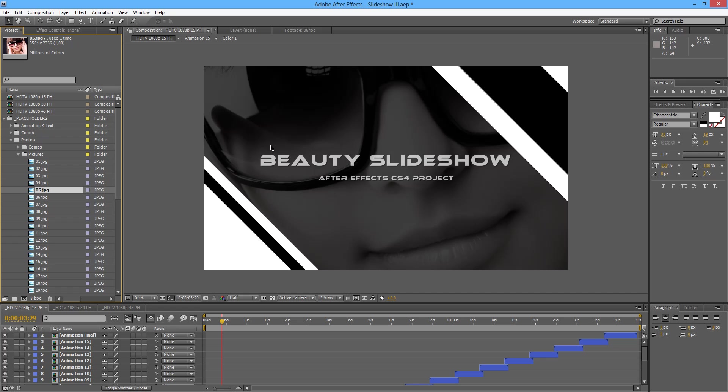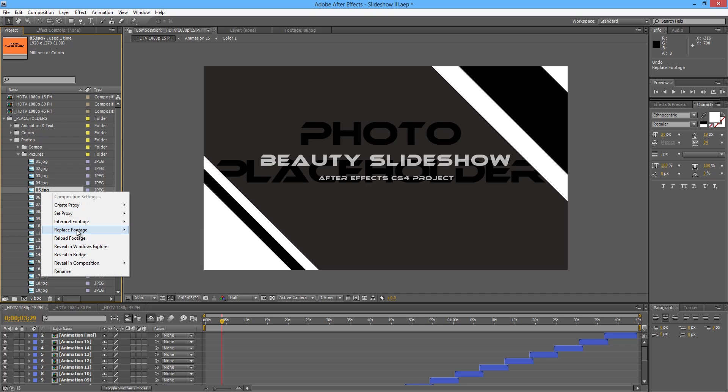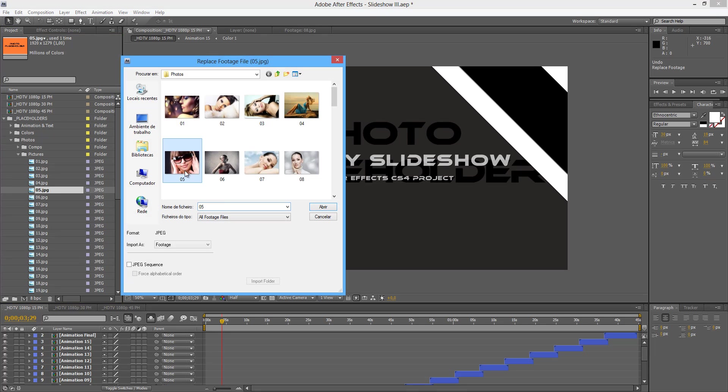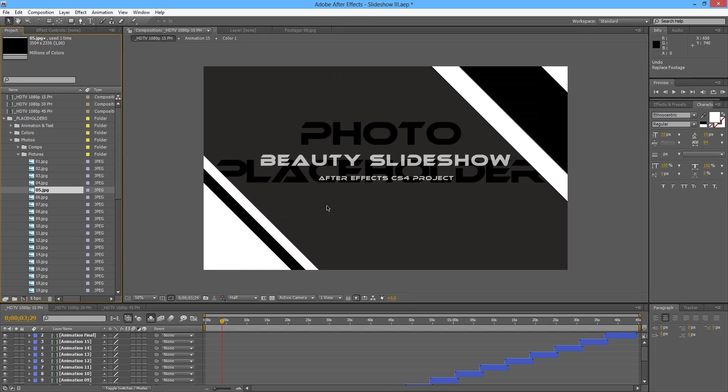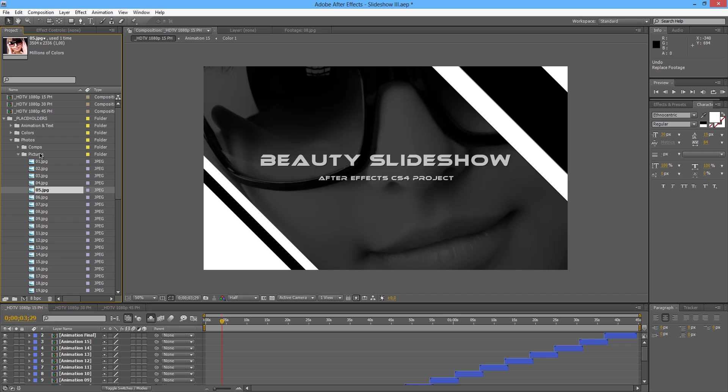So we have changed the first 5 placeholders and you have seen that once I changed the placeholder number 05 this picture appeared here. I'm going to undo and replace footage file, number 5. We will check later how to change the picture from number 5 to any other number that you prefer. So you don't have to mess with the organization of the comps. I will show you a very simple way to do that.